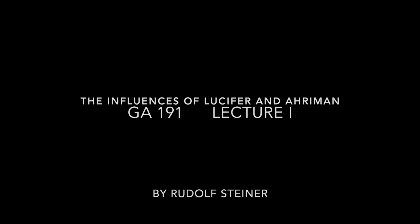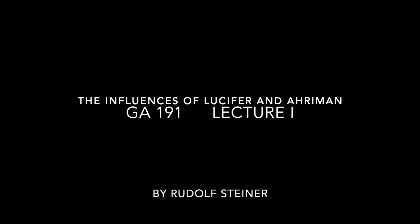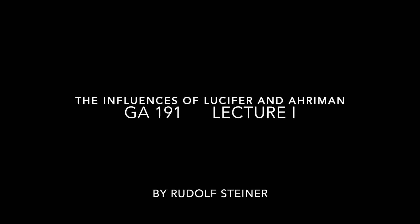The Influences of Lucifer and Ahriman, GA-191, Lecture 1, by Rudolf Steiner.